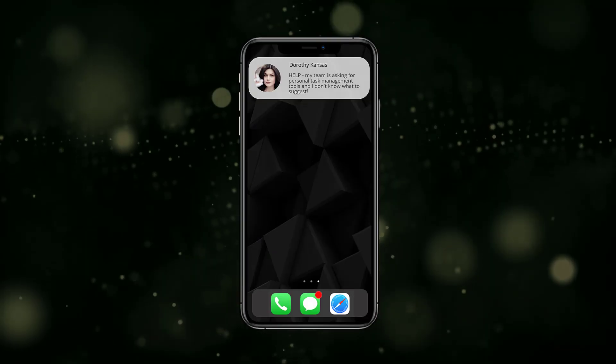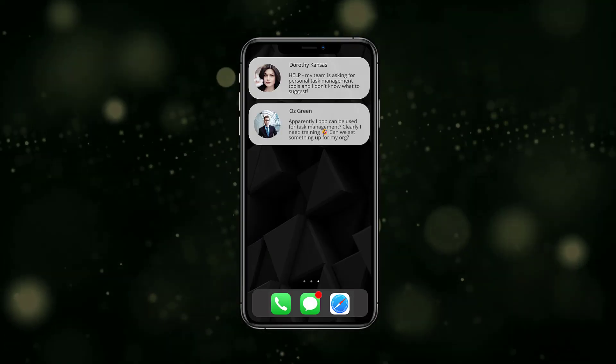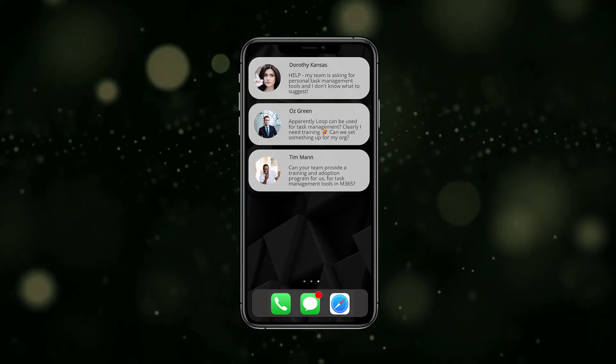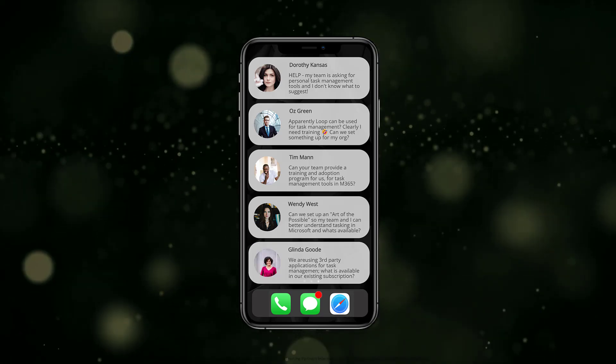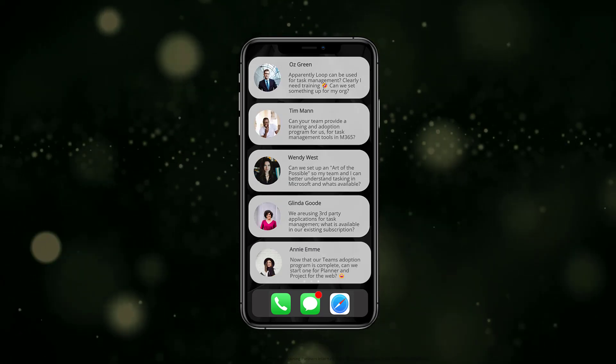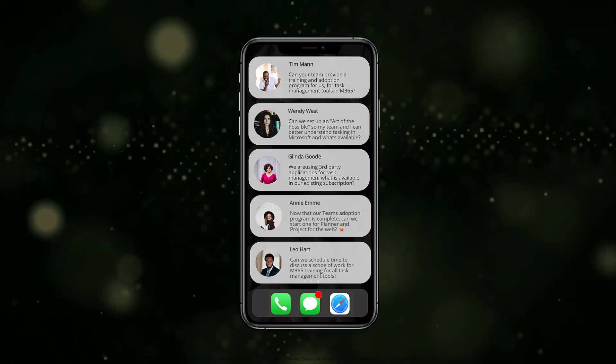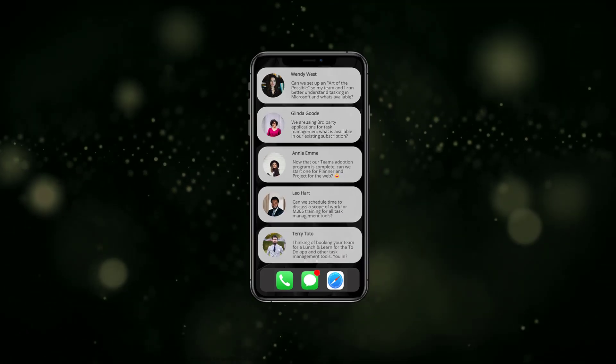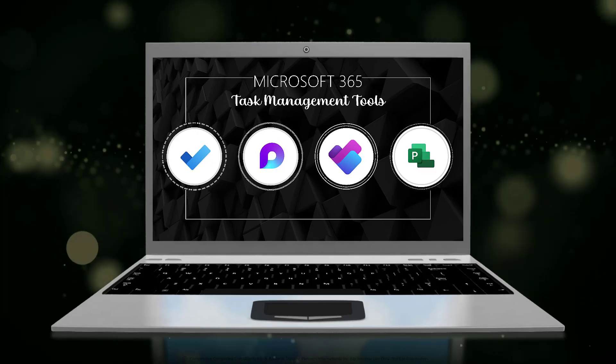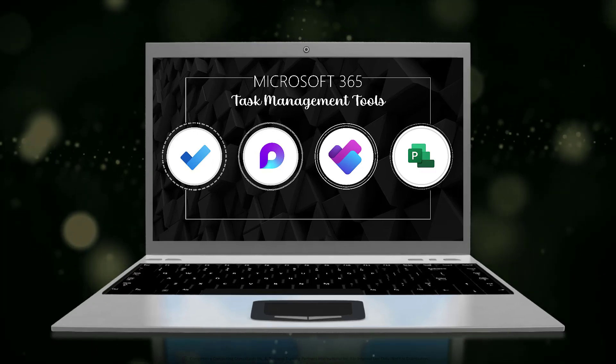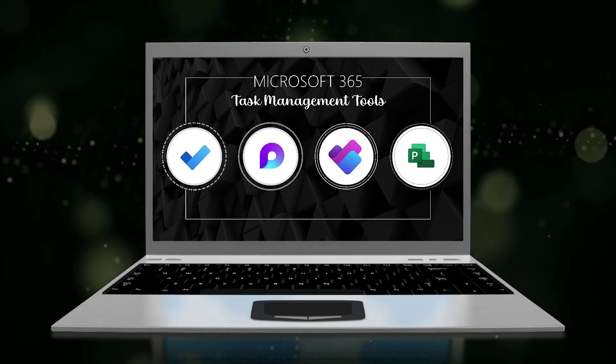Lately, we've been getting a lot of inquiries from customers about the different task management tools that are available in Microsoft 365, so we threw together this quick video to help you decide which tool is best for you.